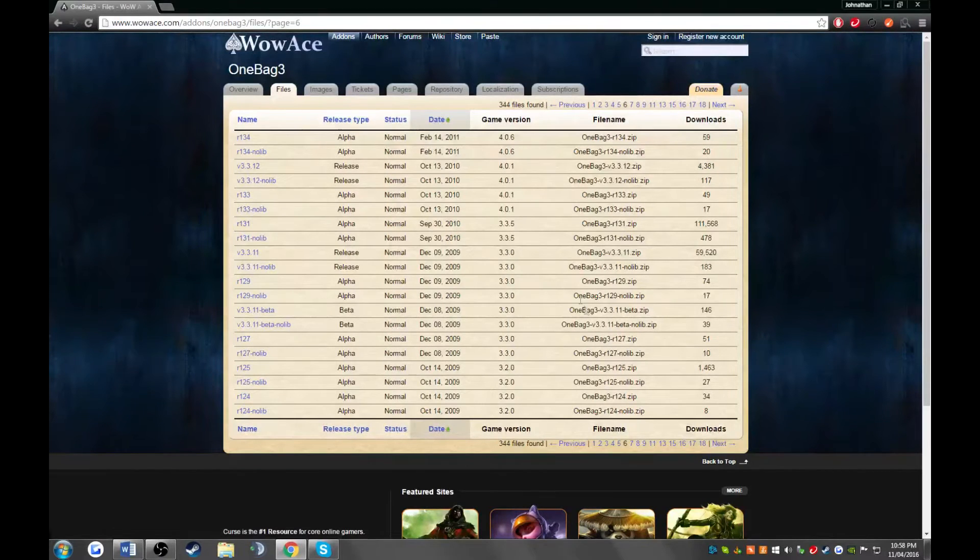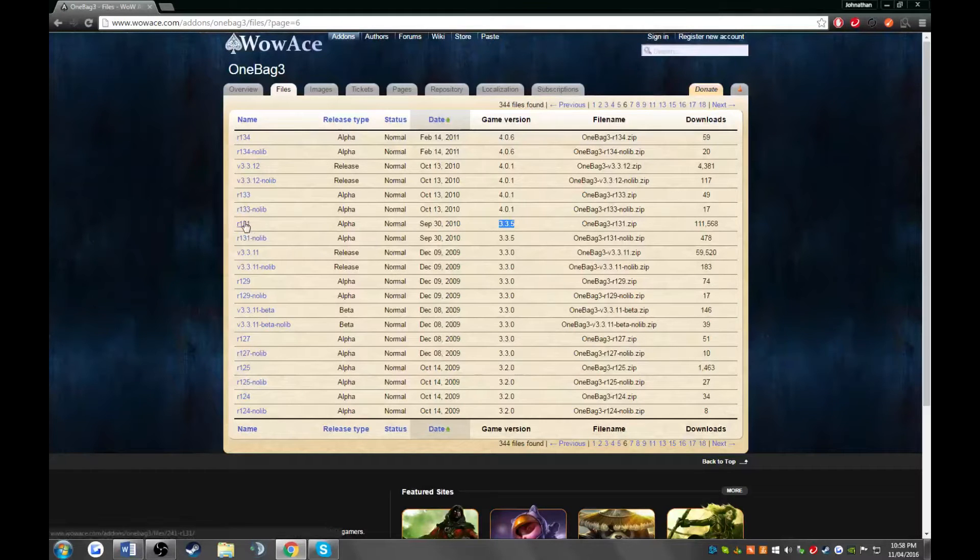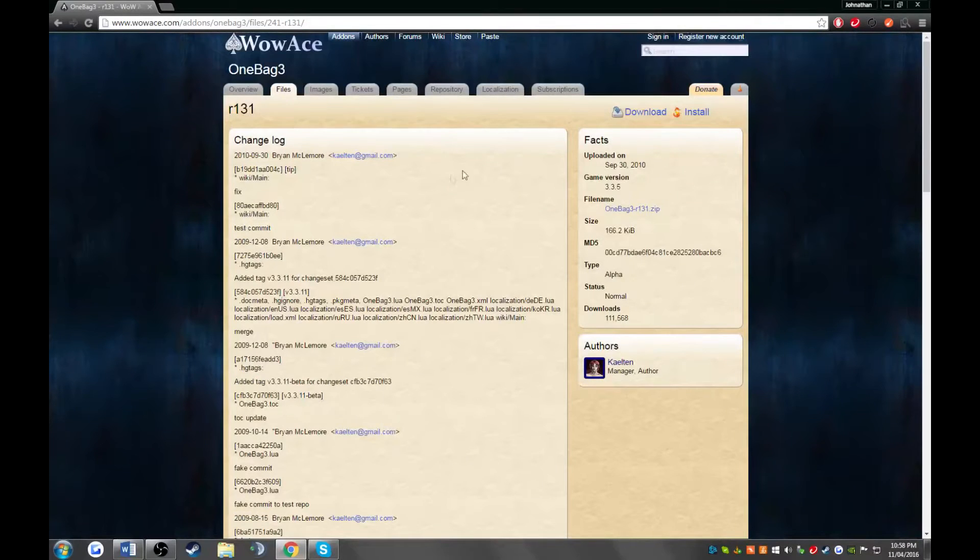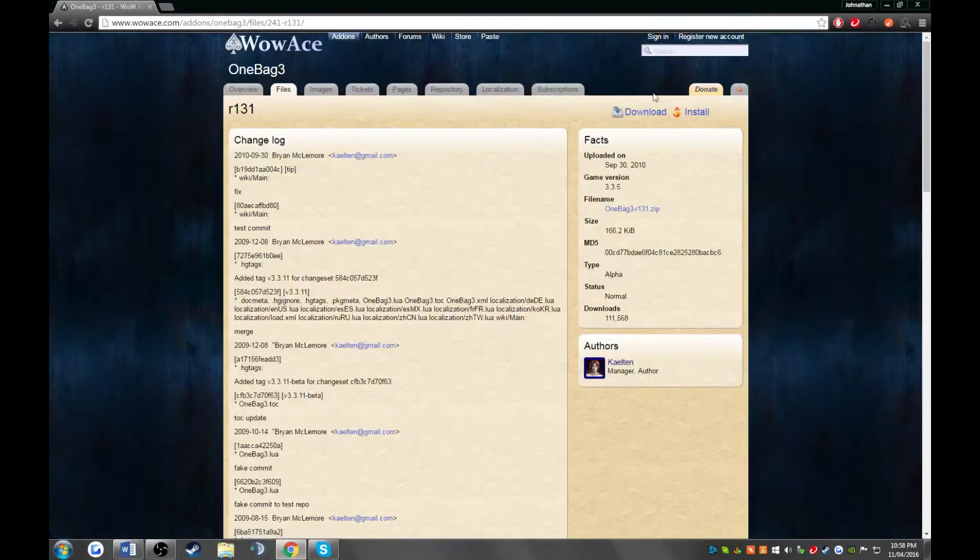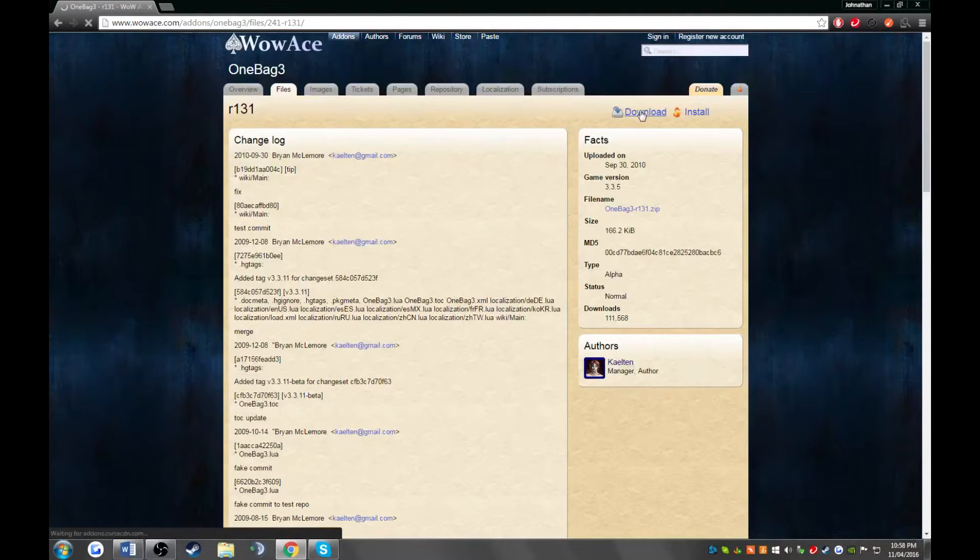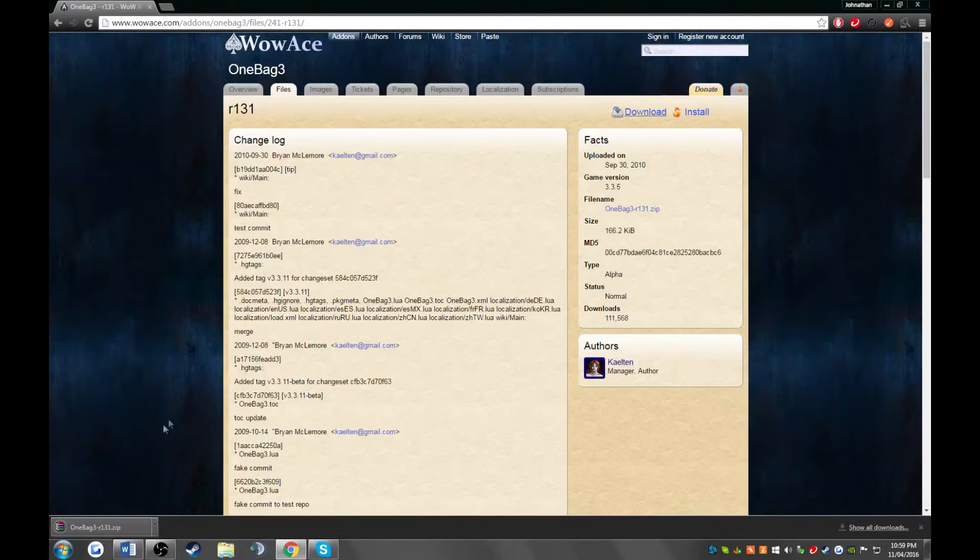Once we find 3.3.5, we'll go to the most recent version of 3.3.5 and we'll click the link that doesn't include no lib. Once we click that link, we're going to click download. And then there you have it. Your add-on is downloaded.